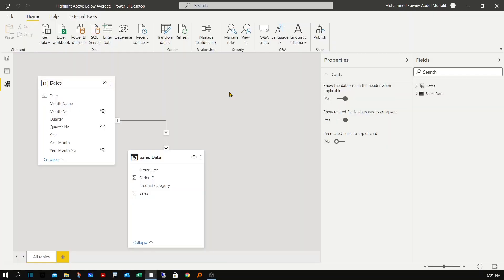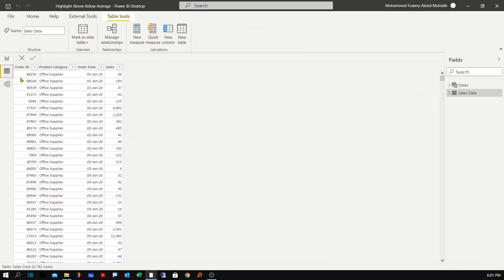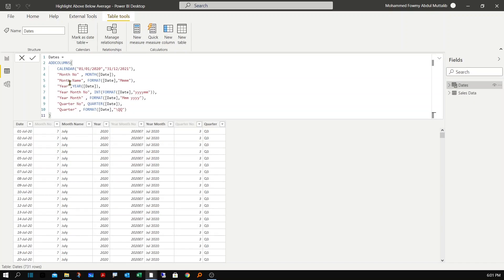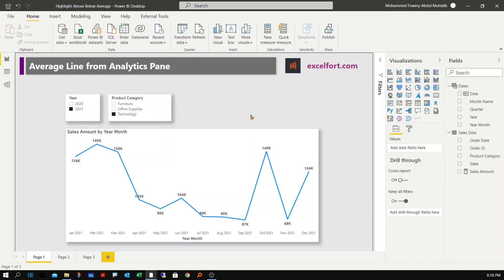For these examples I have a simple model: a sales data table with product category, order date, and sales, plus a simple dates table. For my first example, I have added a simple line chart showing sales data from January to December 2021.